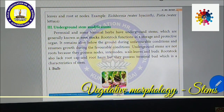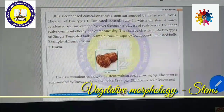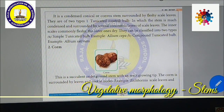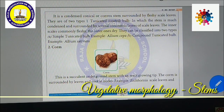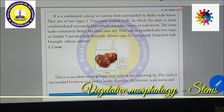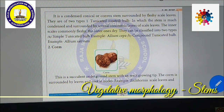Bulbs: Allium (onion), Allium cepa — these are examples of bulbs. A bulb is a condensed conical or convex stem surrounded by fleshy scaly leaves. There are two types: tunicated bulb (coated), in which the stem is much condensed and surrounded by concentric layers of scale leaves — the inner scale being fleshy, the outer one dry. They are classified into simple tunicated bulb (example Allium cepa, onion) and compound tunicated bulb (example Allium sativum, garlic).